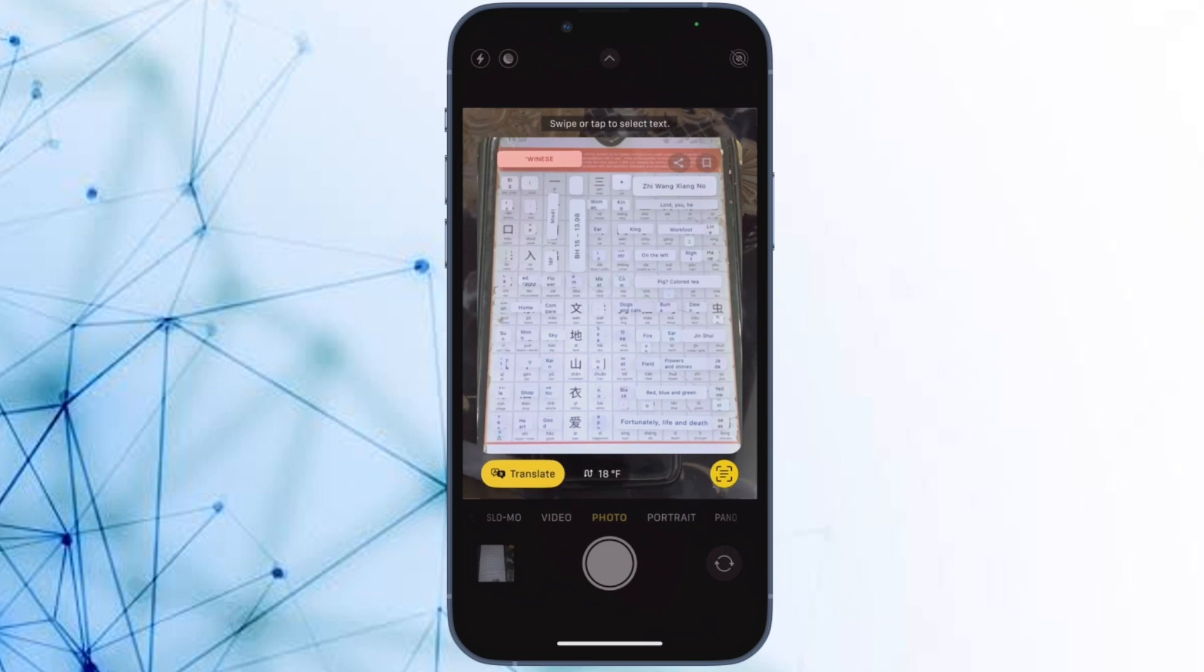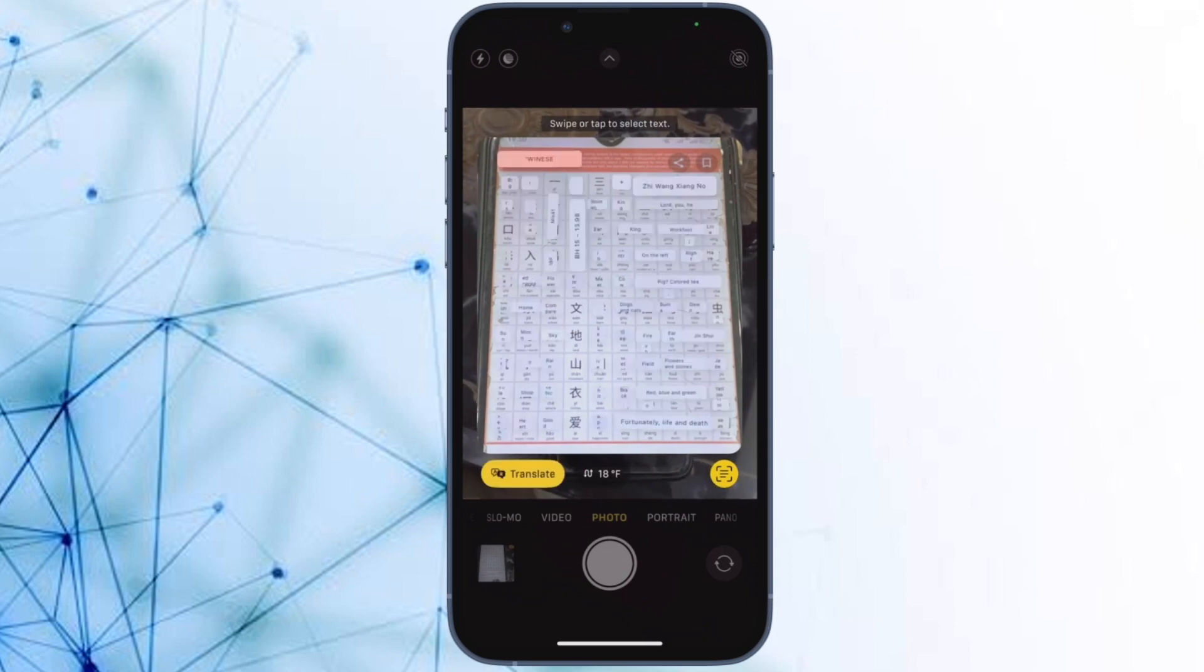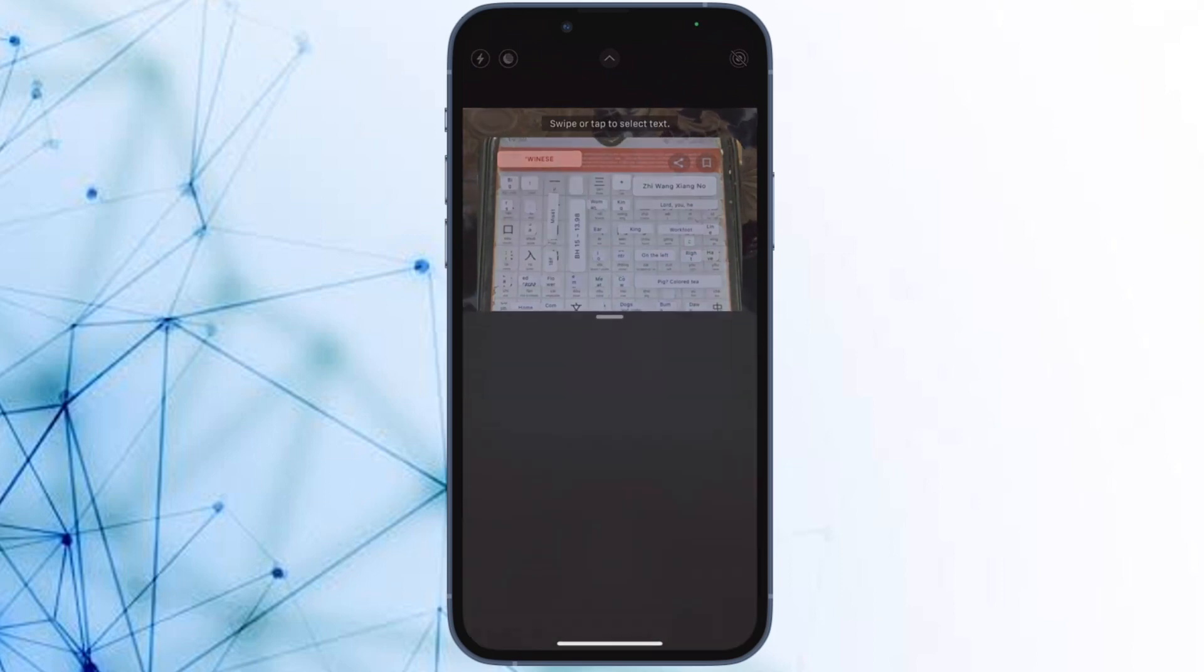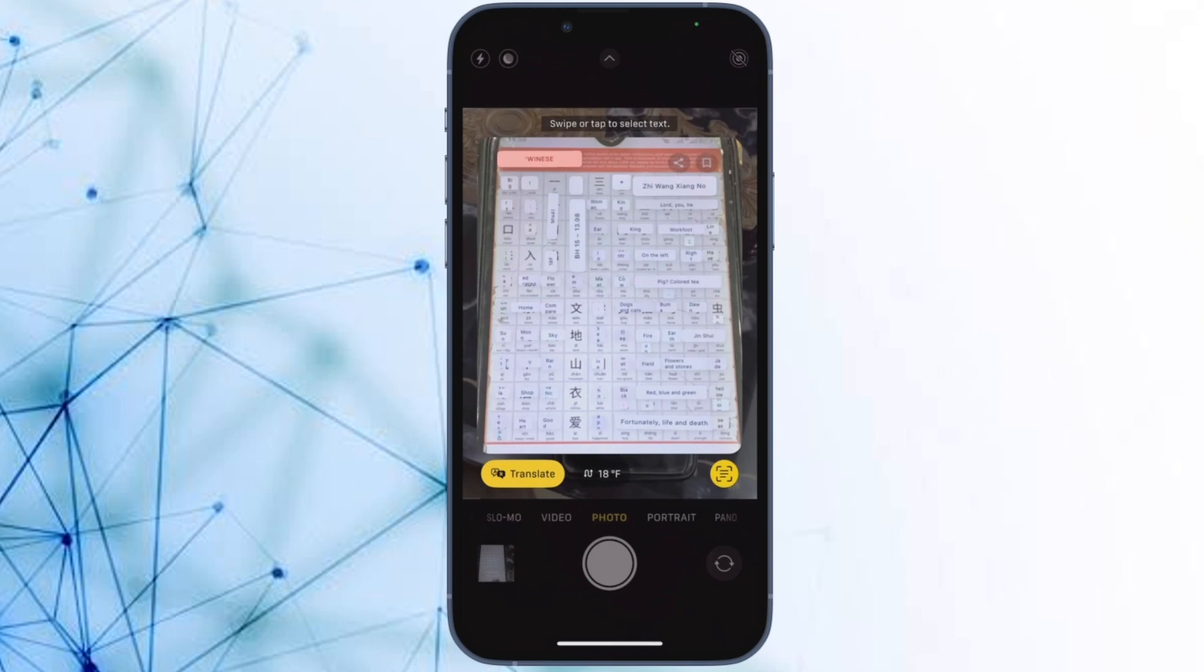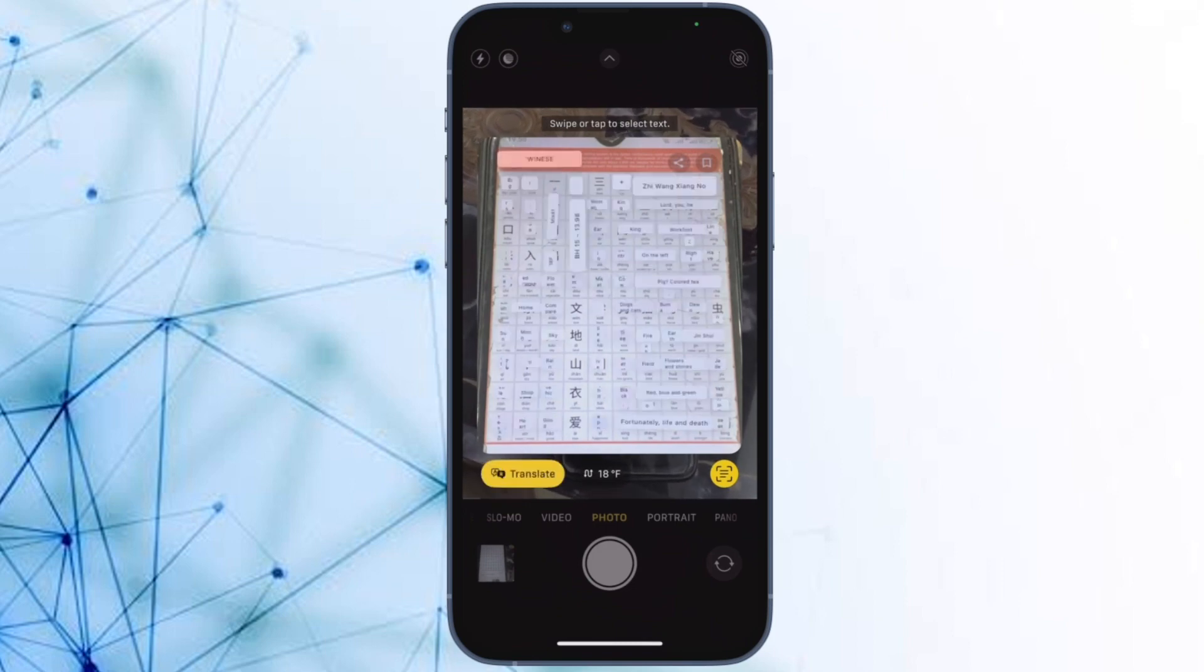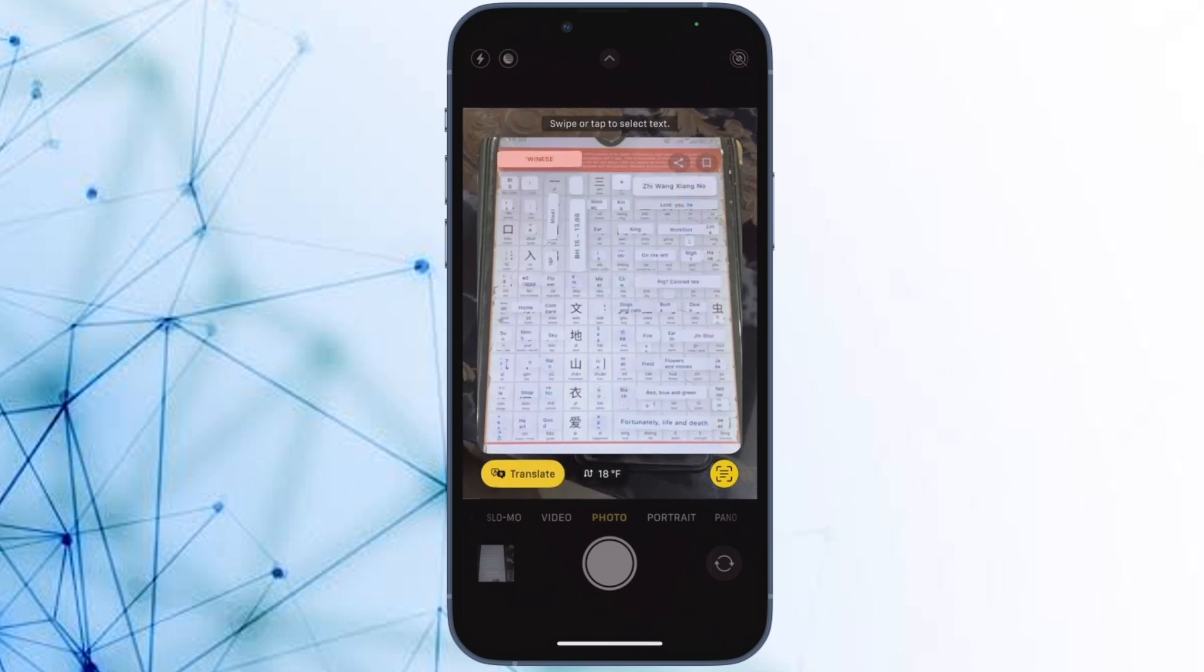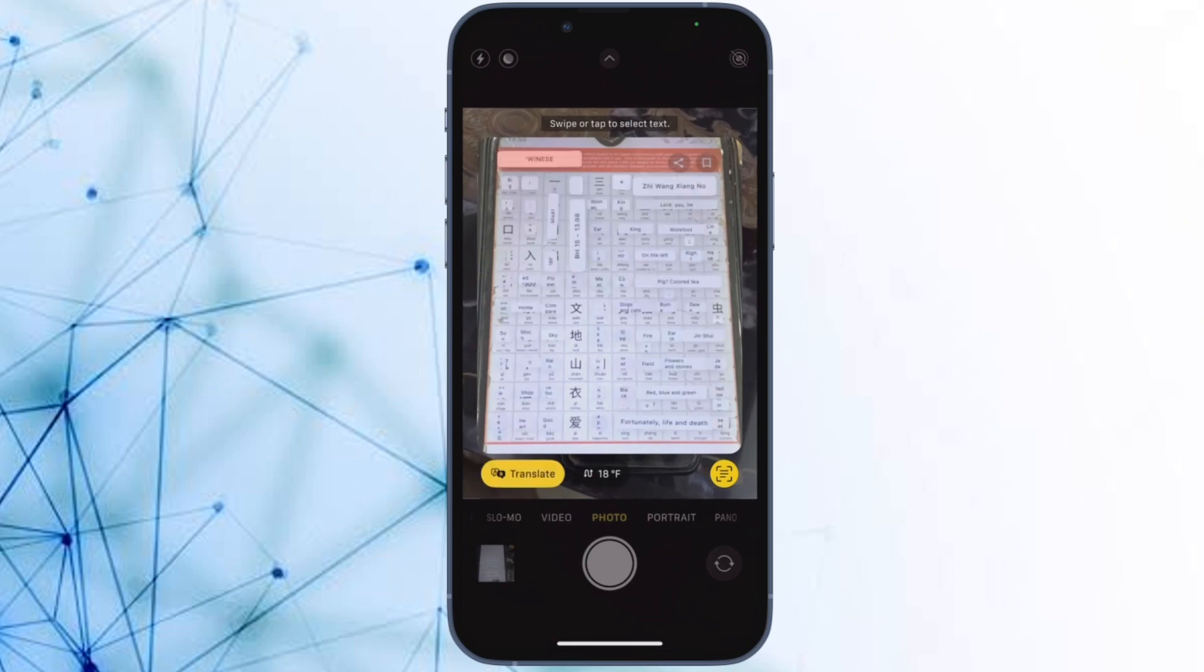available across platforms. So whether you are locked inside the Apple ecosystem or using an Android device as your daily driver, Translate has got you covered. Pretty much like Apple's live translation, Google Translate also allows you to use your device camera to translate text.